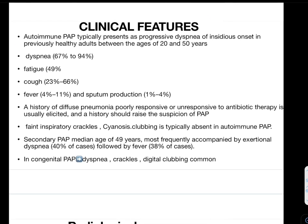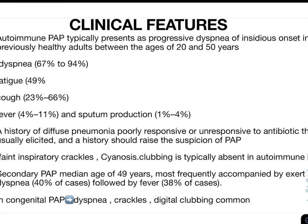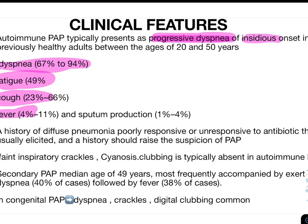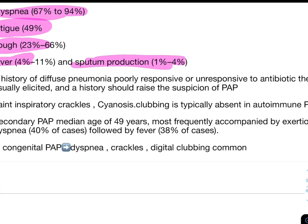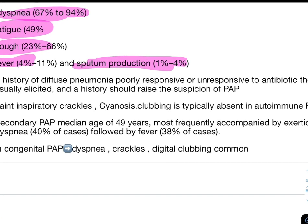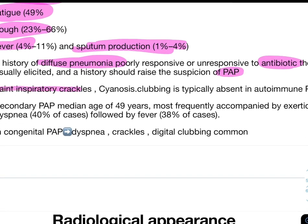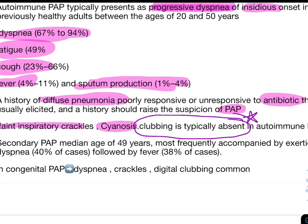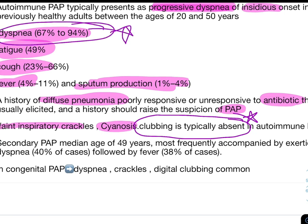Autoimmune PAP typically presents as progressive dyspnea of insidious onset in previously healthy adults between ages 20 to 50 years. Symptoms include fatigue, cough, fever, and sputum production in 1 to 4% of cases. A history of diffuse pneumonia poorly responsive to antibiotic therapy should raise suspicion of PAP. Inspiratory crackles and cyanosis due to hypoxia may be present. Clubbing is typically absent in autoimmune PAP.